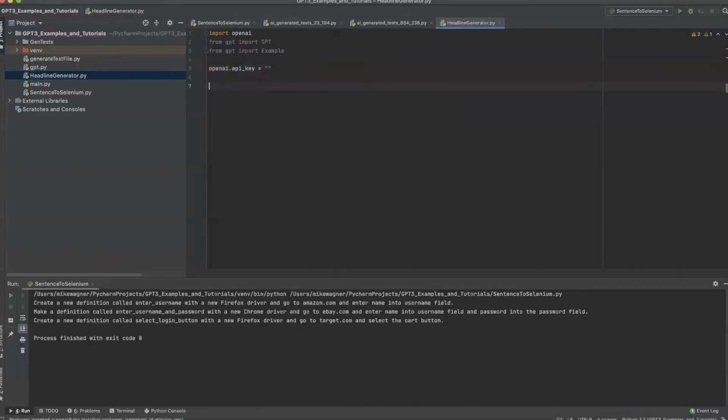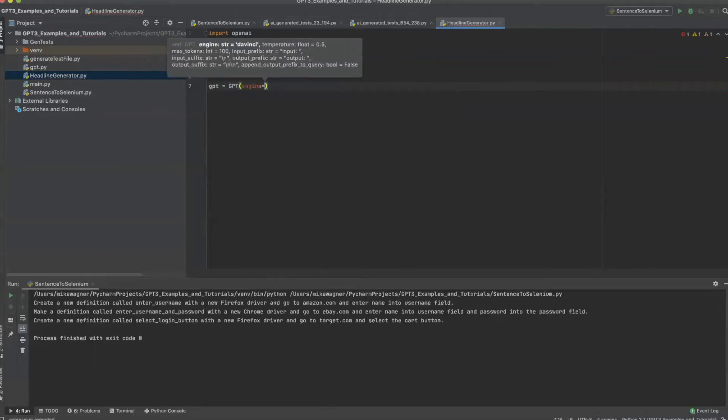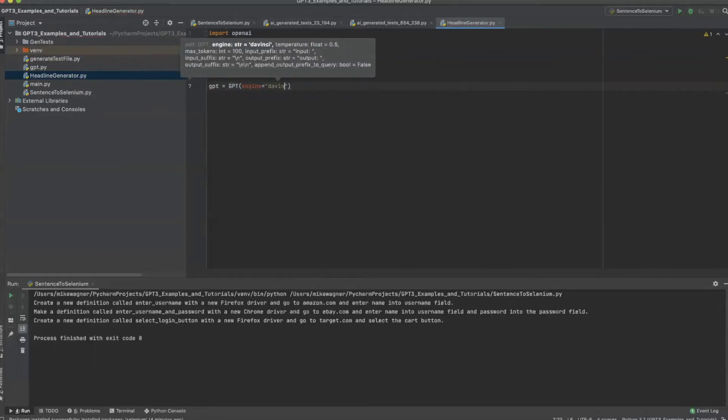Once we've done that we can create our instance of GPT. We will set our engine, our temperature, and our max tokens.